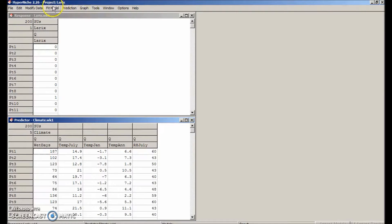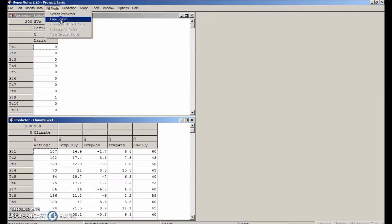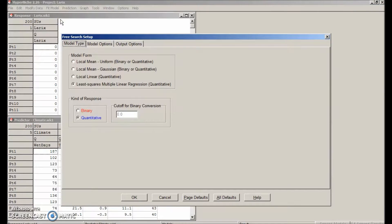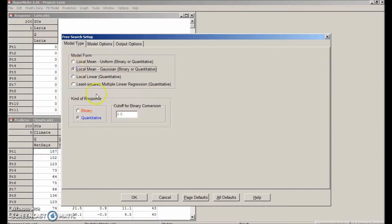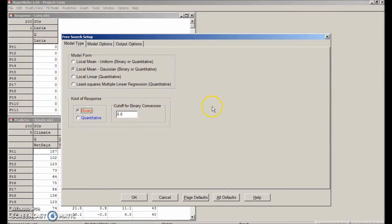Select fit model, free search. We want to use a local mean model in this case. We've got a binary response variable, so that is 0 or 1.